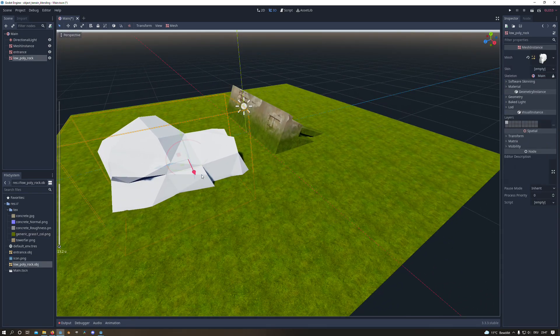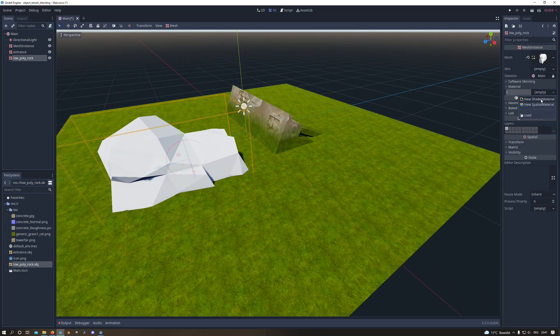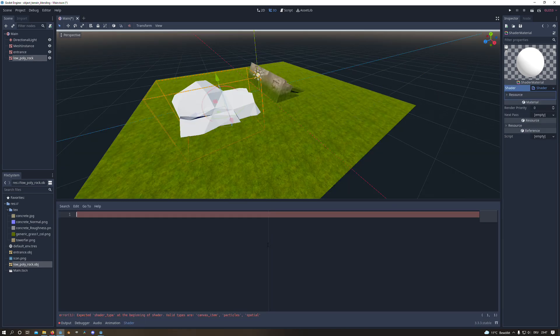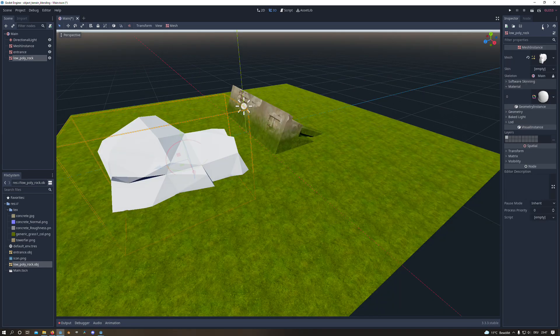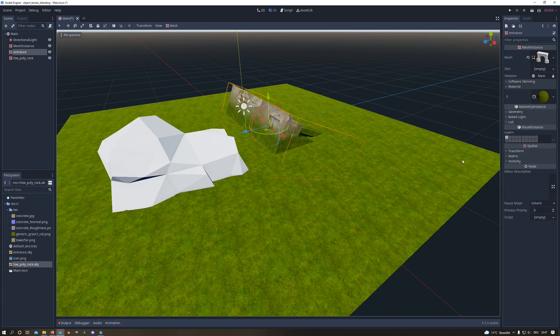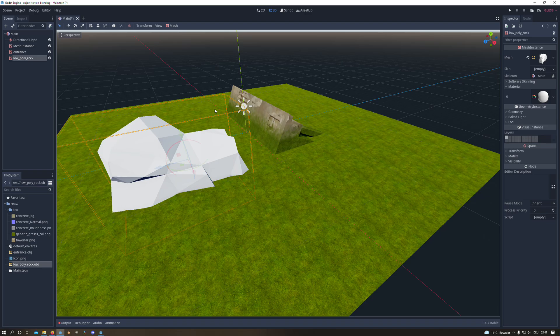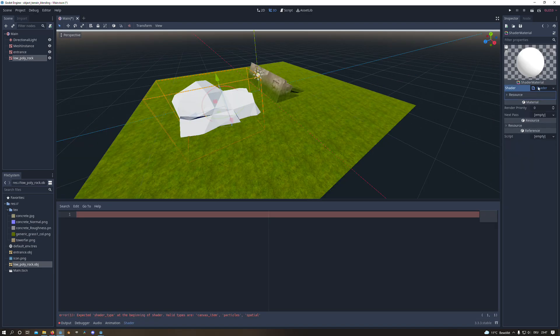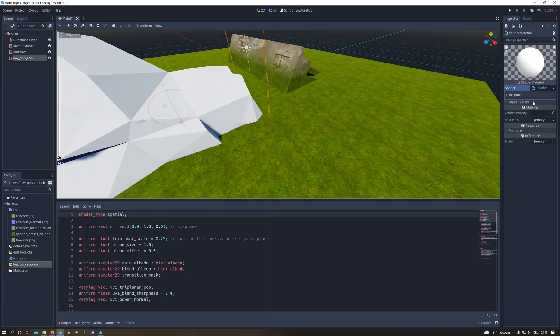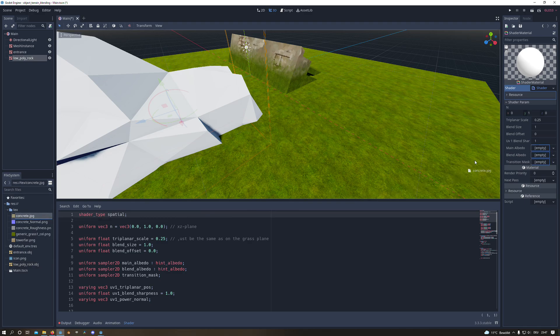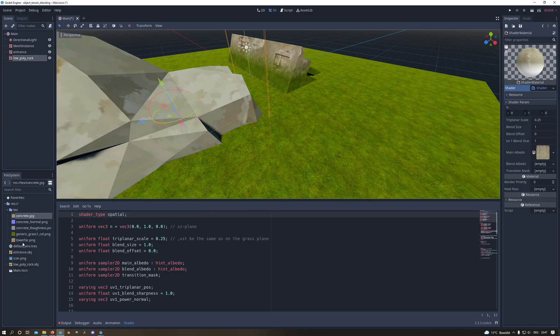And now I added a little low poly stone and we can do exactly the same. We will copy our code and paste it in there and the only thing we have to do is to set the parameters correct for our mesh.